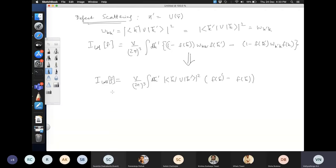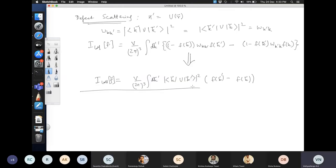Because W(K,K') equals W(K',K) for elastic scattering, it can be factored out. The quadratic terms in f cancel, leaving only f(K') − f(K). This is the defect scattering collision term. We may not have time to explore its full consequences on the distribution function, but the term itself is now clear.